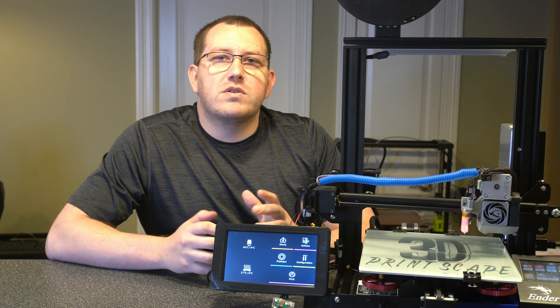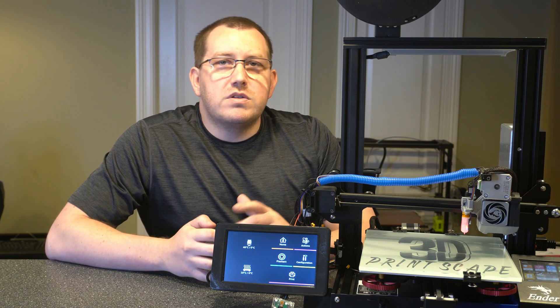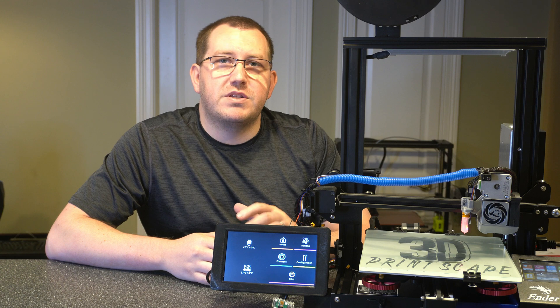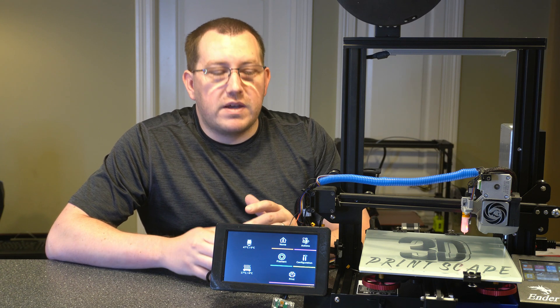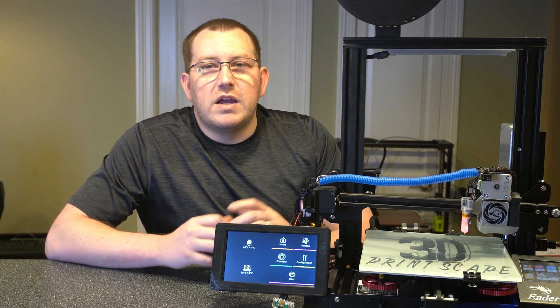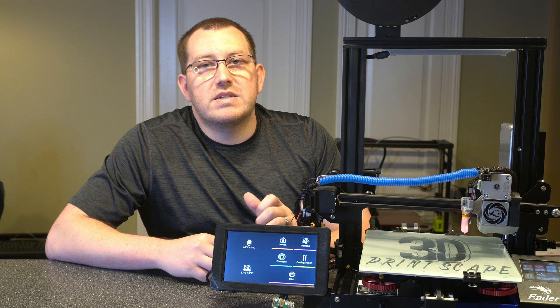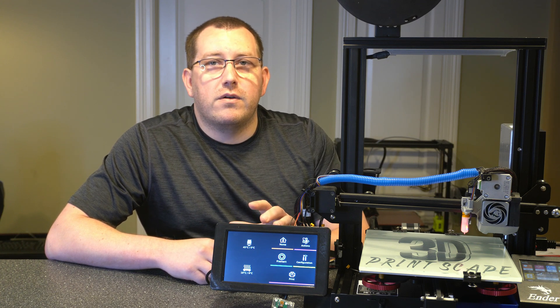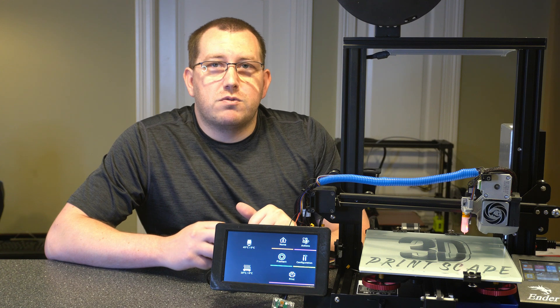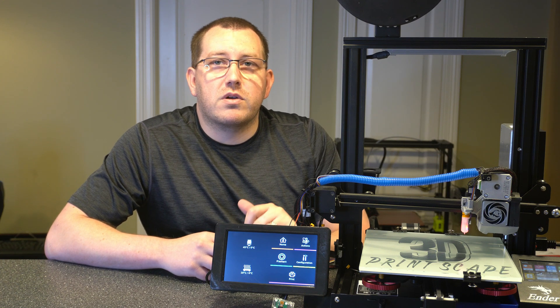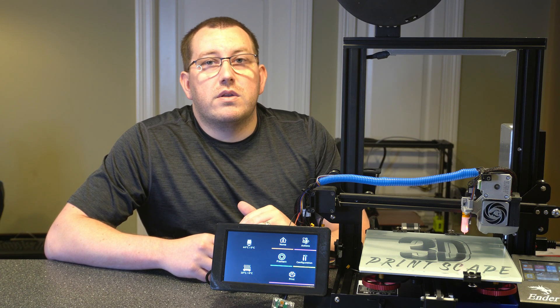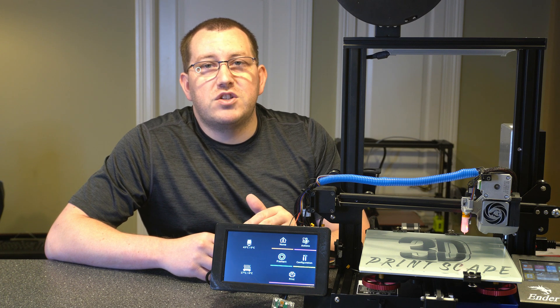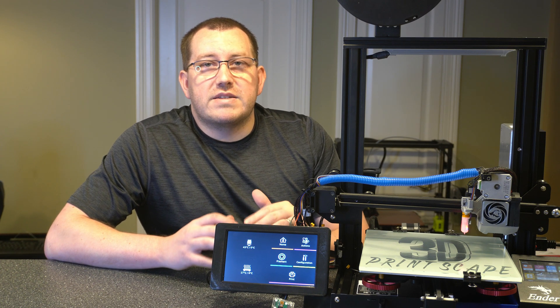Alright guys, so that's how you install OctoScreen. If you use OctoPrint often, it's definitely a nice enhancement to it. It gives you the quick interface in case you're downstairs, or if your printer's away from your computer and you want to see what's going on, you have all of the controls right there. The install process was really easy, you just had to run a couple commands, which I'll link to in the description below, and again, I'm going to reference the GitHub page as well, so all of that is there.